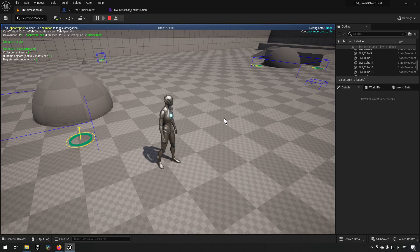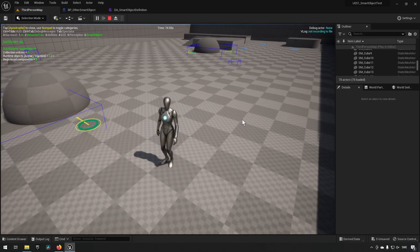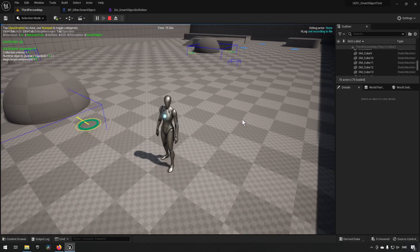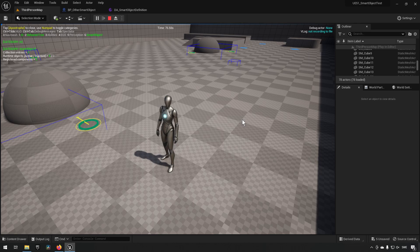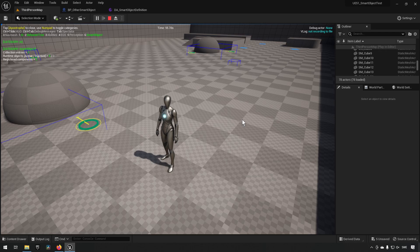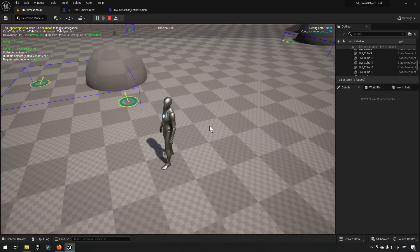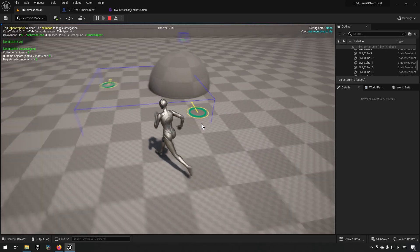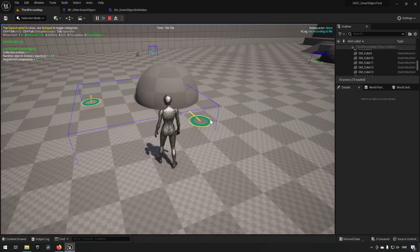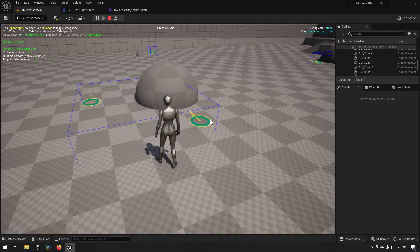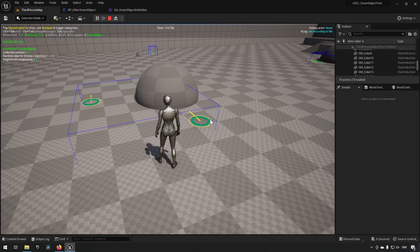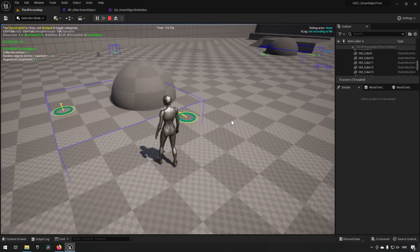They have very simple functionality to them. The AI basically have a simple behavior tree set up where they will go and find a slot available on a smart object, and then they will interact with it, which is displayed as a simple jumping animation. And after they have done that, they will roam around a little bit and then they will try and find a slot again.